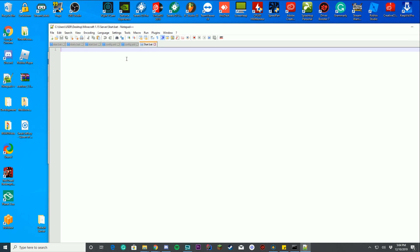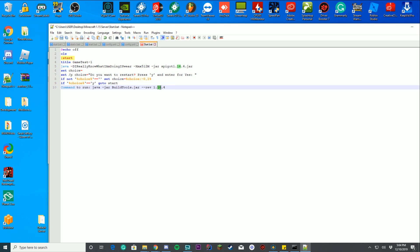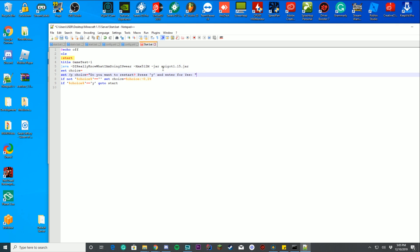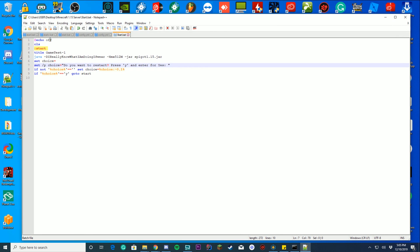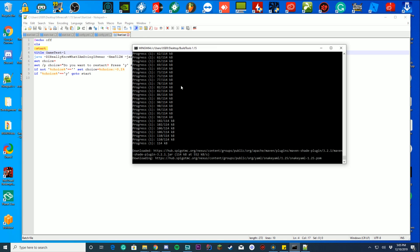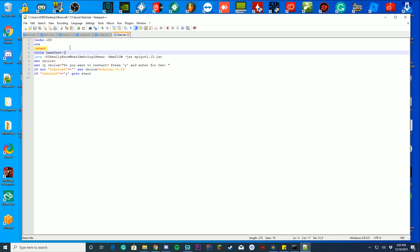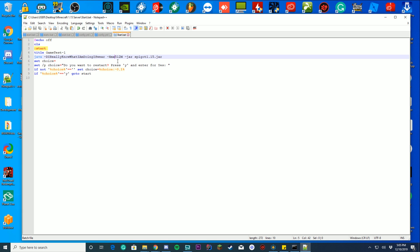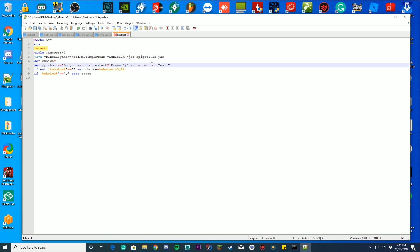Inside the start.bat file, you can copy and paste the contents from the description of this video. The file will start with '@echo off', then 'cls', then a 'start' command with the title of your command prompt window — for example 'BuildTools 1.15'. It's going to reference the amount of RAM dedicated to your server: the default shown is half a gigabyte. If you want a full gigabyte, change that value to 1G.